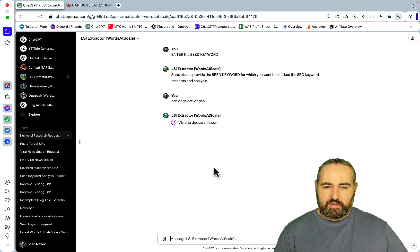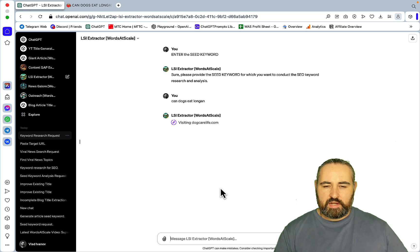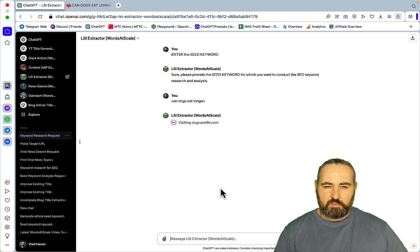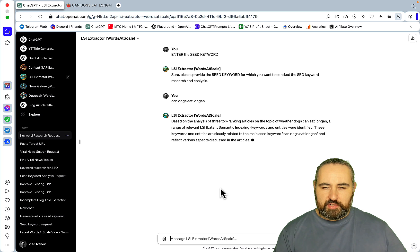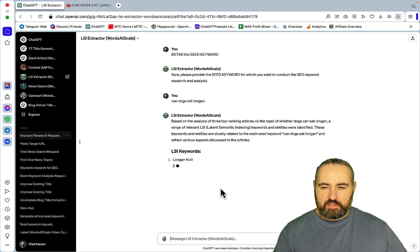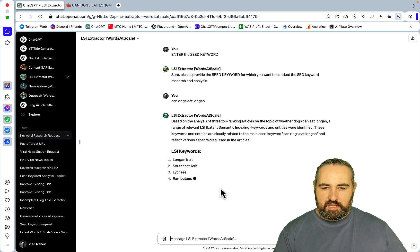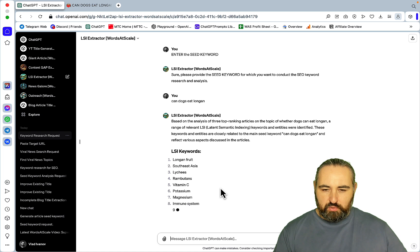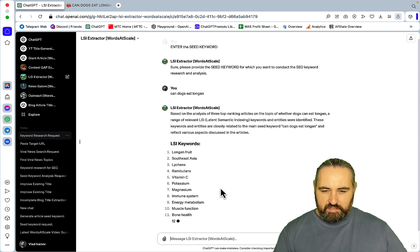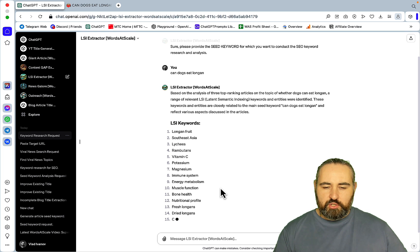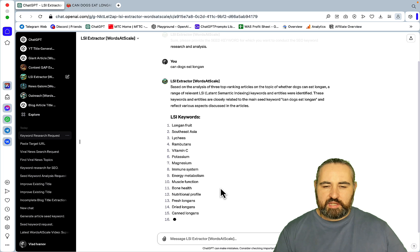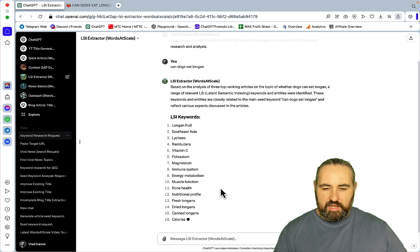So again it acts very similarly to the previous one in that you need to enter the seed keyword or the URL. So this GPT extracts LSI keywords and entities from the top ranking pages. So I'll press this to prep the GPT so it will ask me to enter the seed keywords.